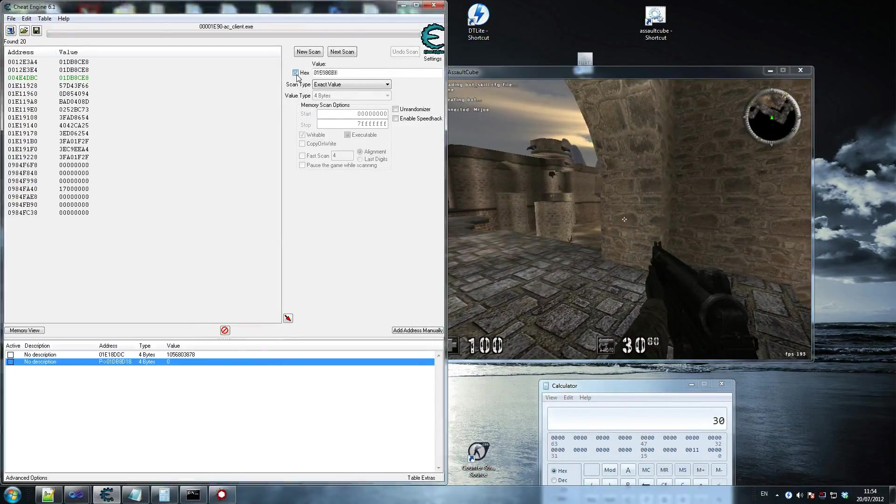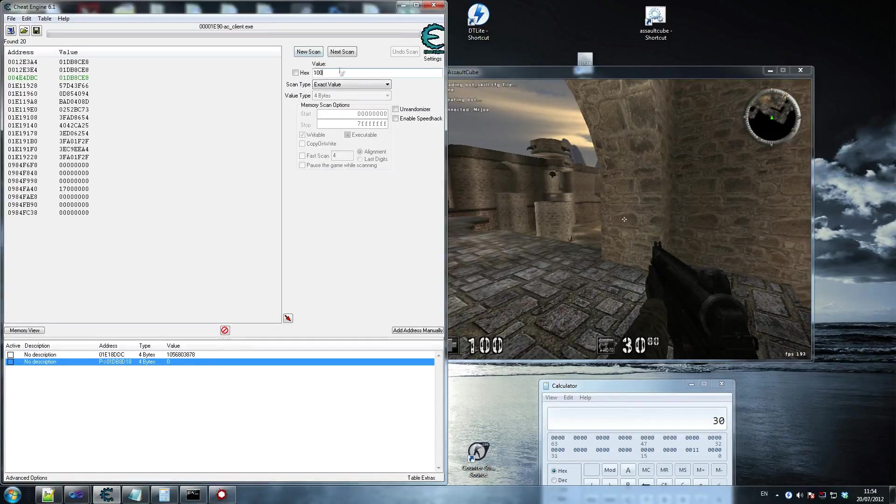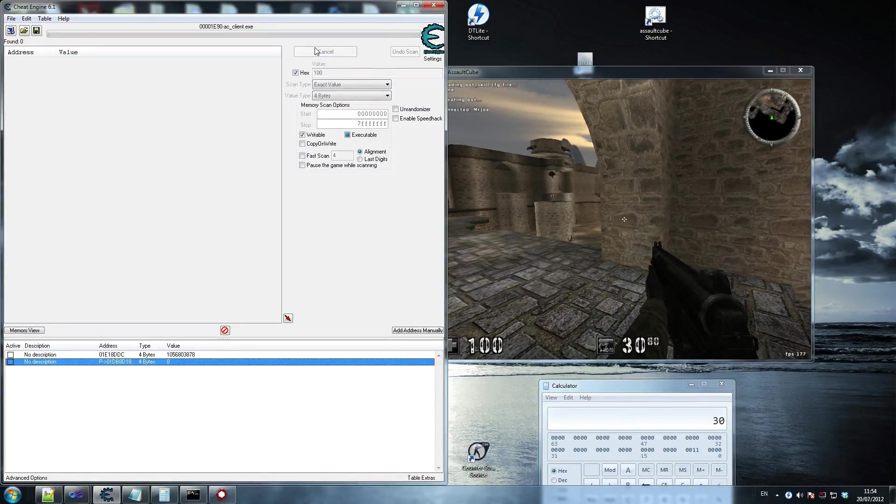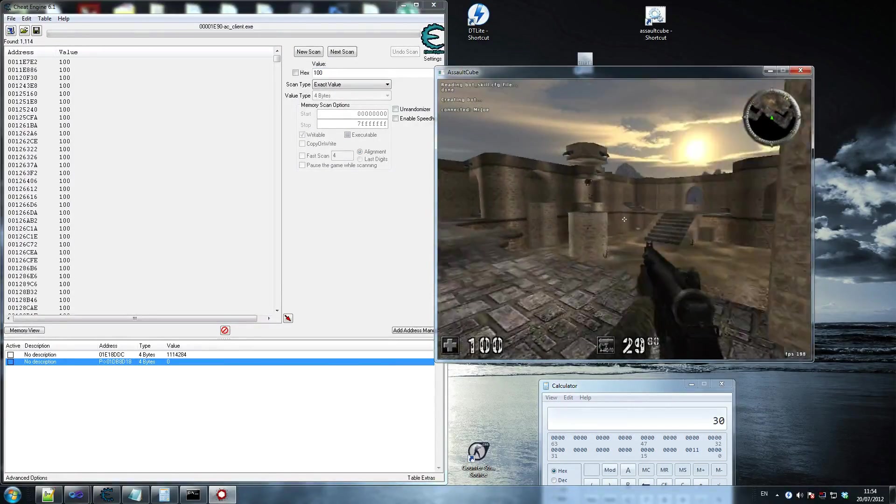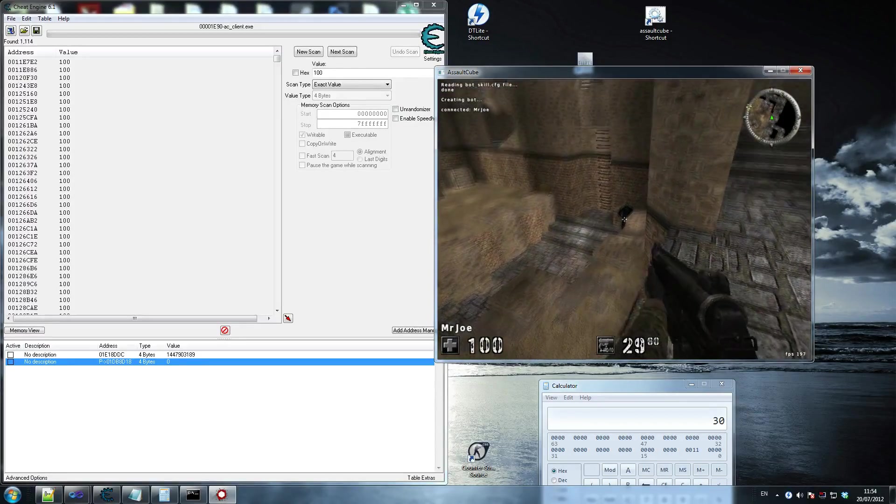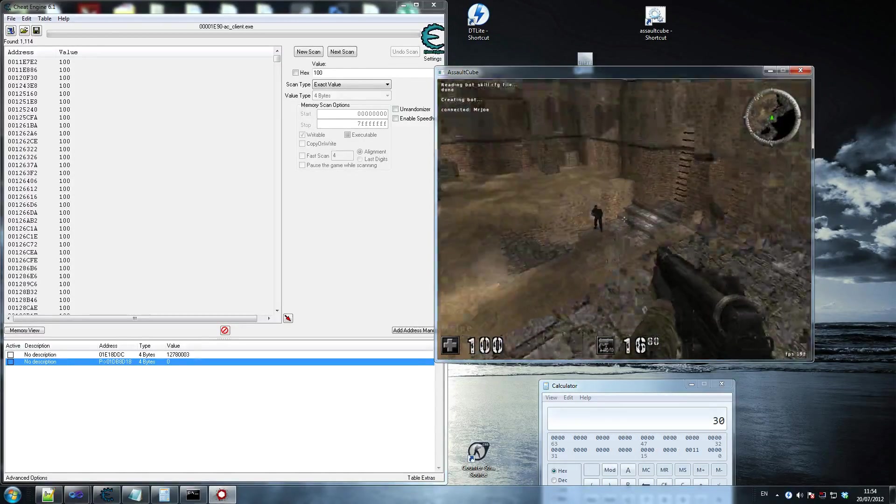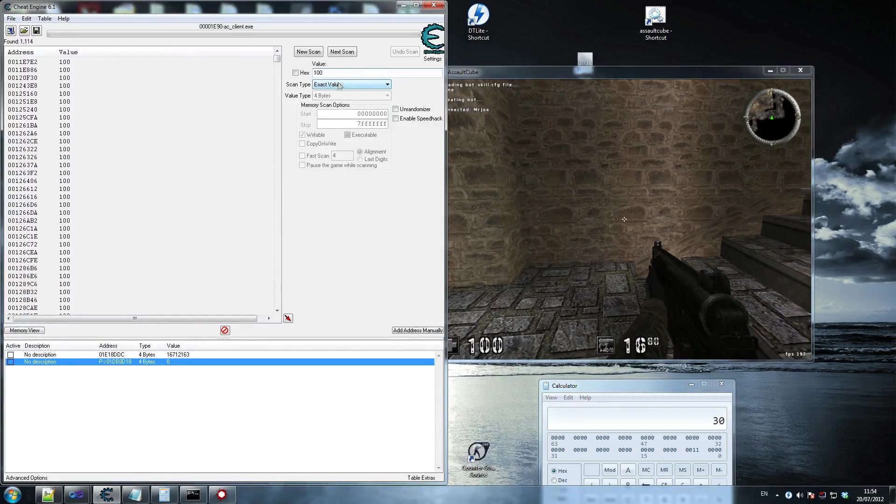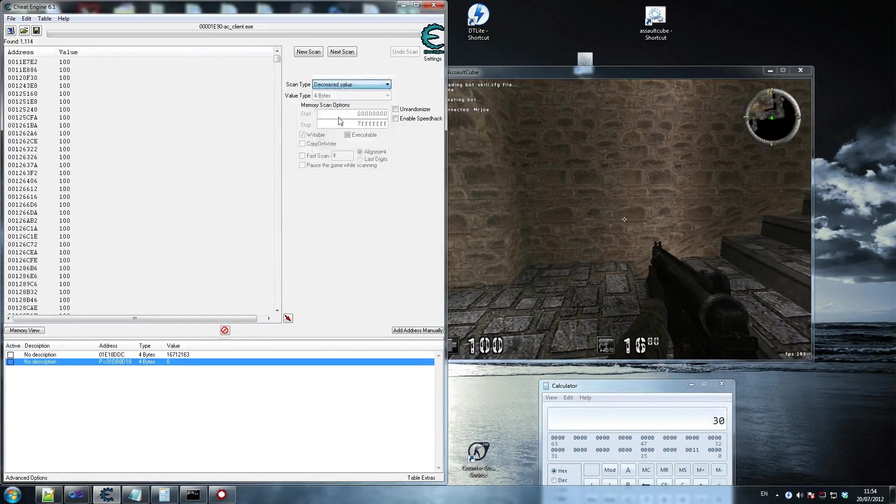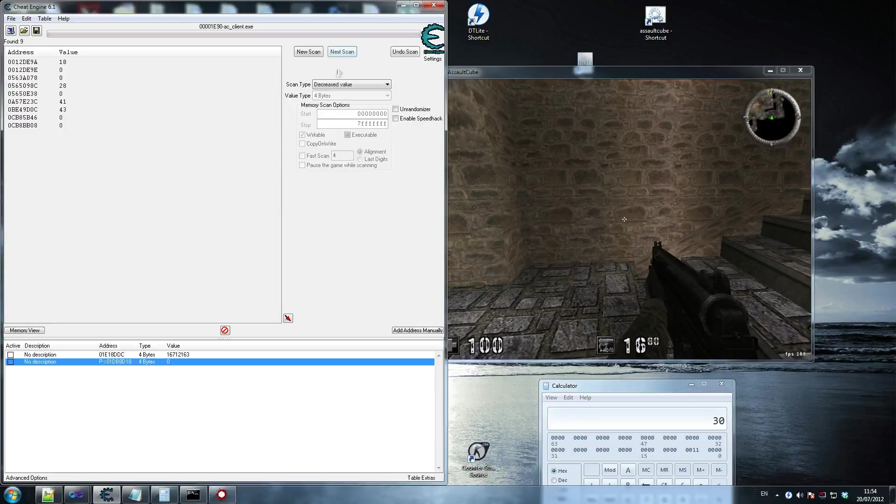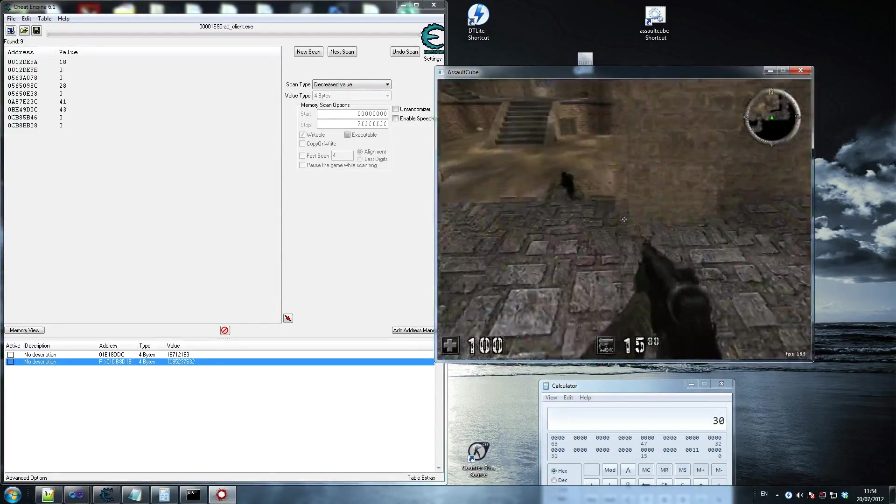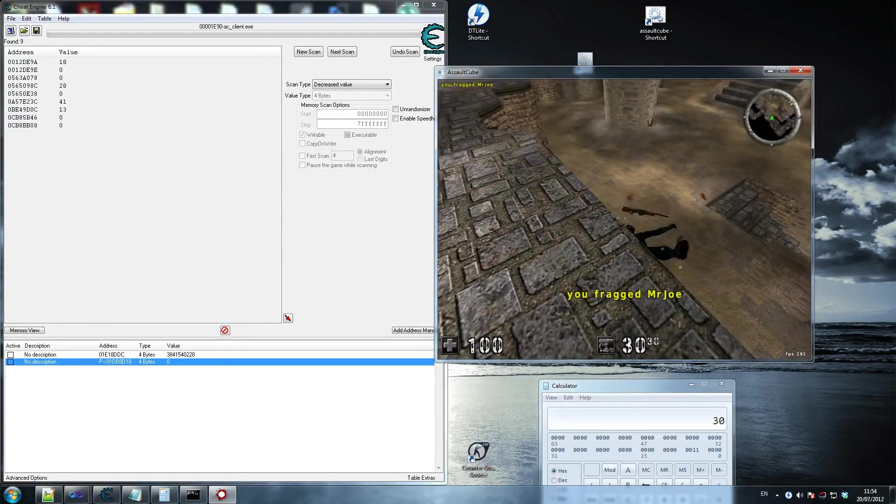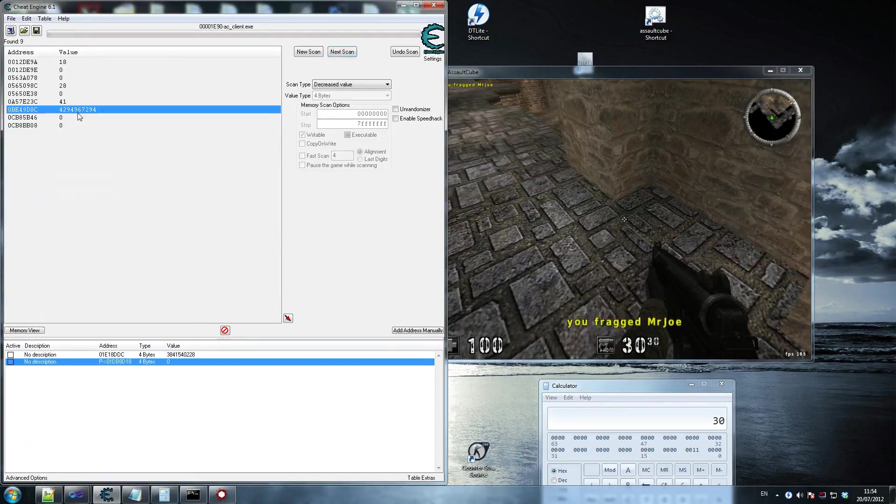So first thing you're going to scan for is their health, so let's look for their health. So 100, which the game just started, it's only you guys versus him, he hasn't shot himself, so that means he's got 100 health. So you shoot him a little bit, and I'm going to show you here, now what you want to be doing really is saying, scan for decreased value. So you don't know how much health he's got, so hopefully any of those values will be him. And there you go, this is the one that it is, because I just killed him, this changed to a very weird number.